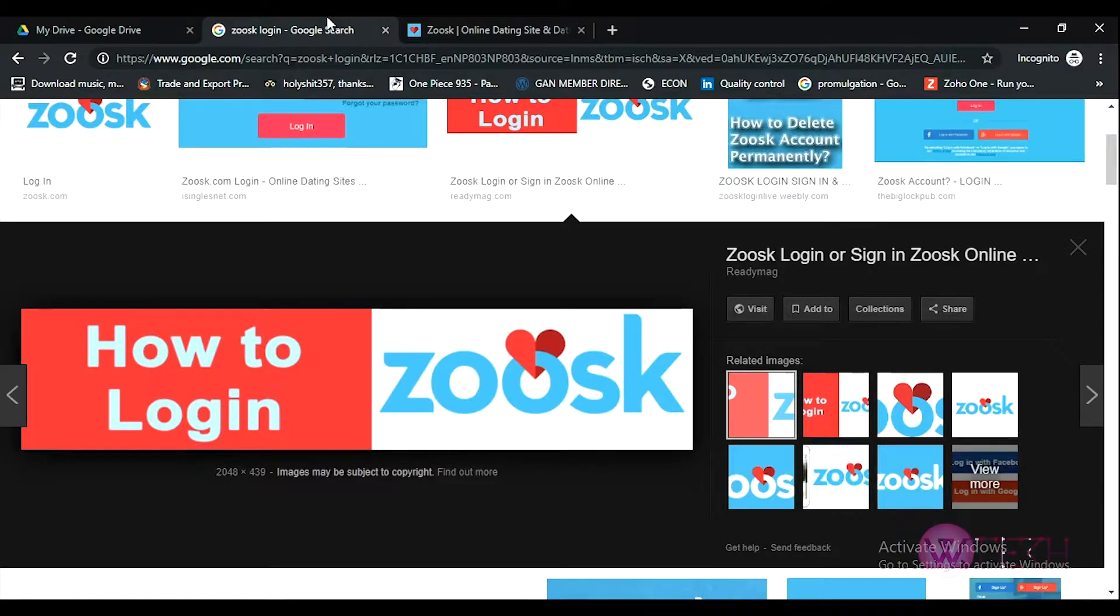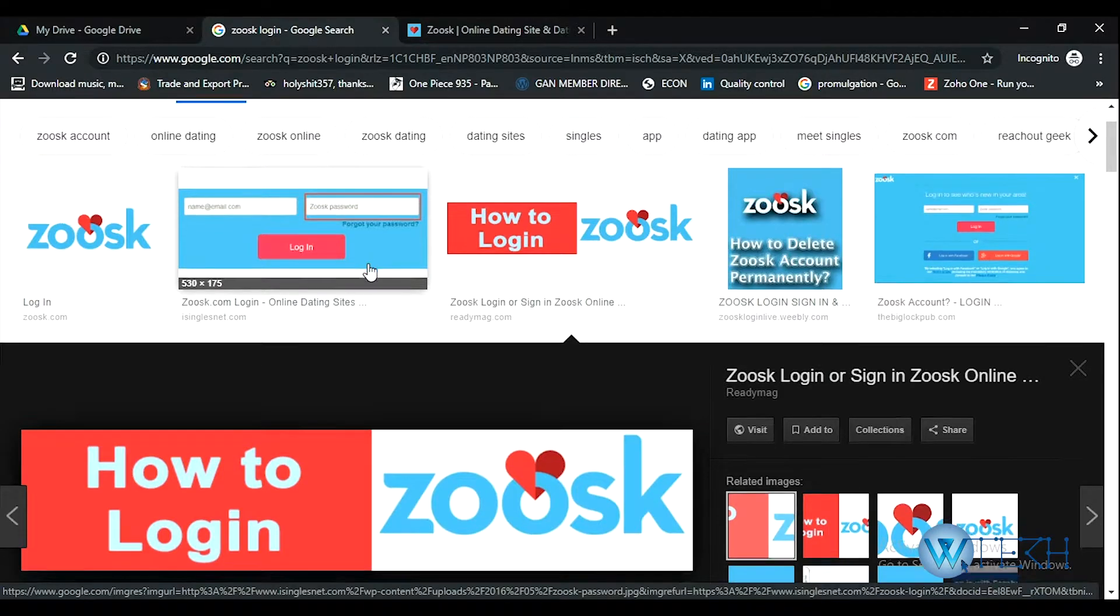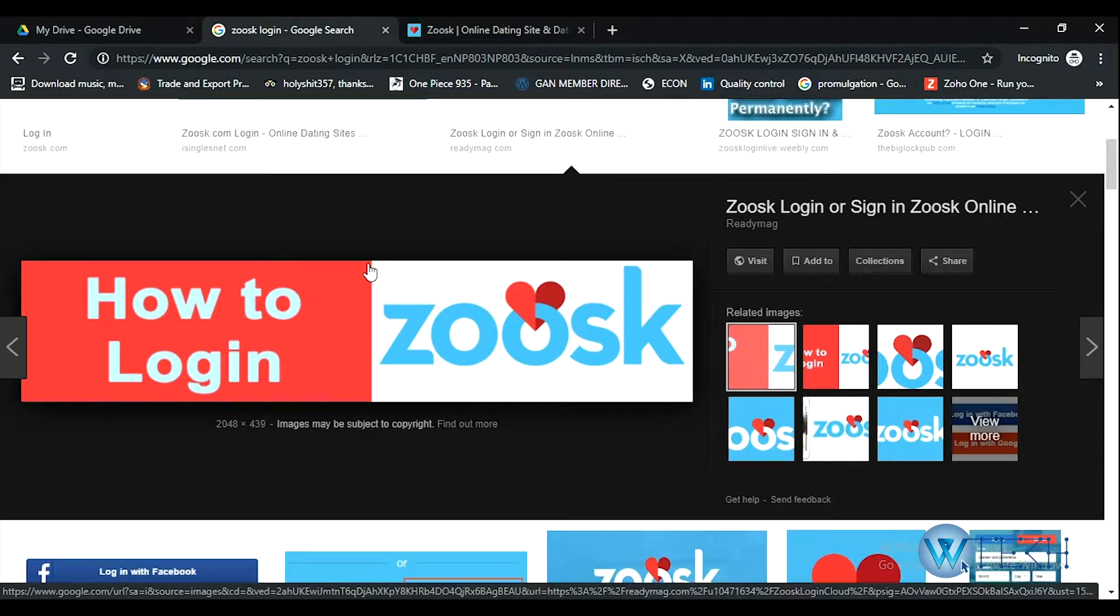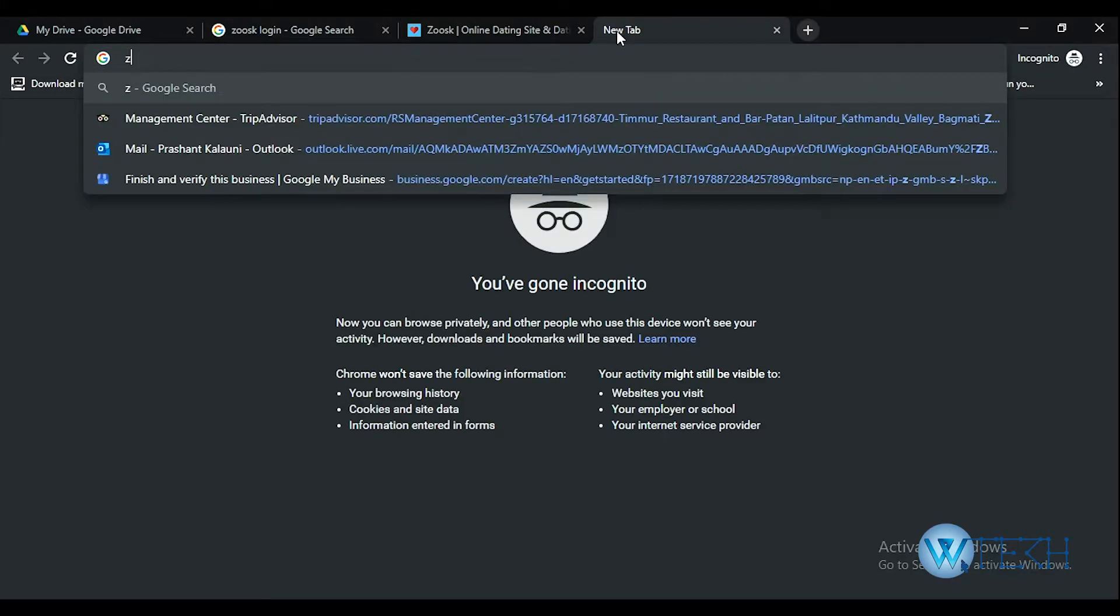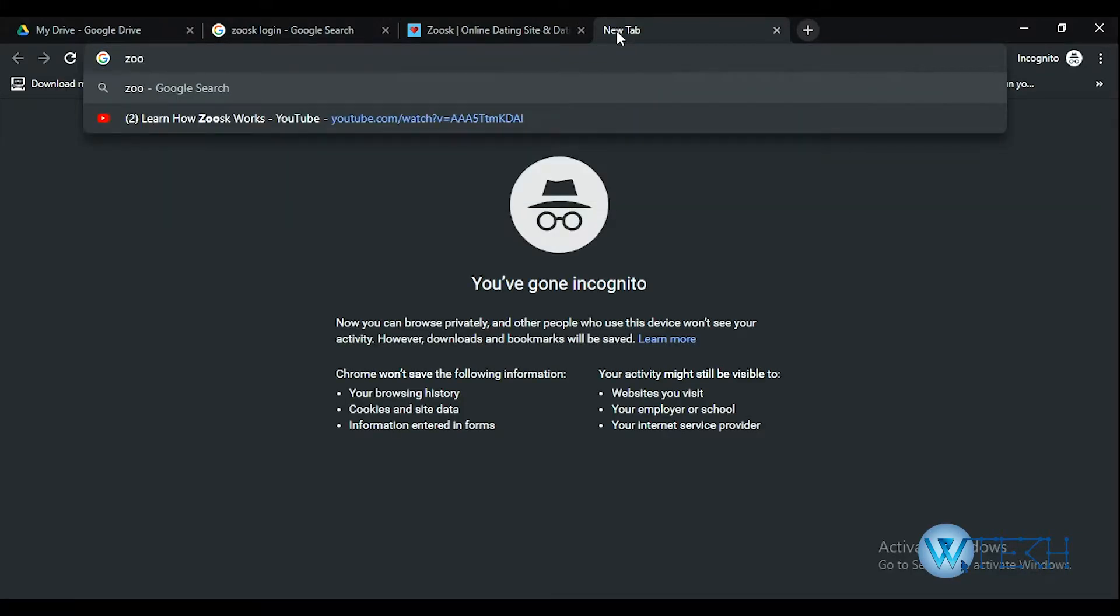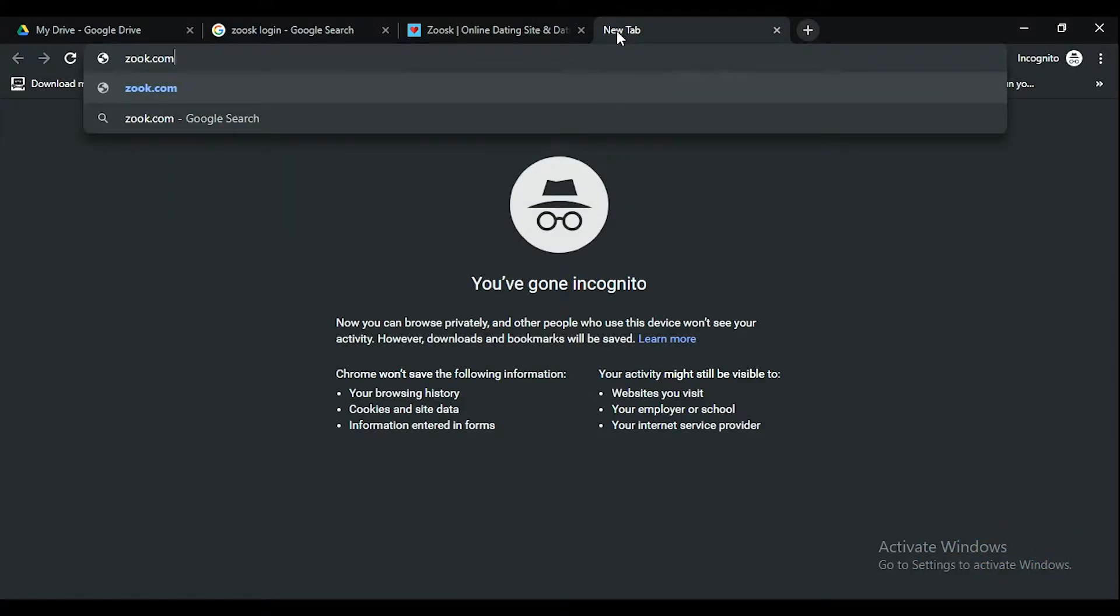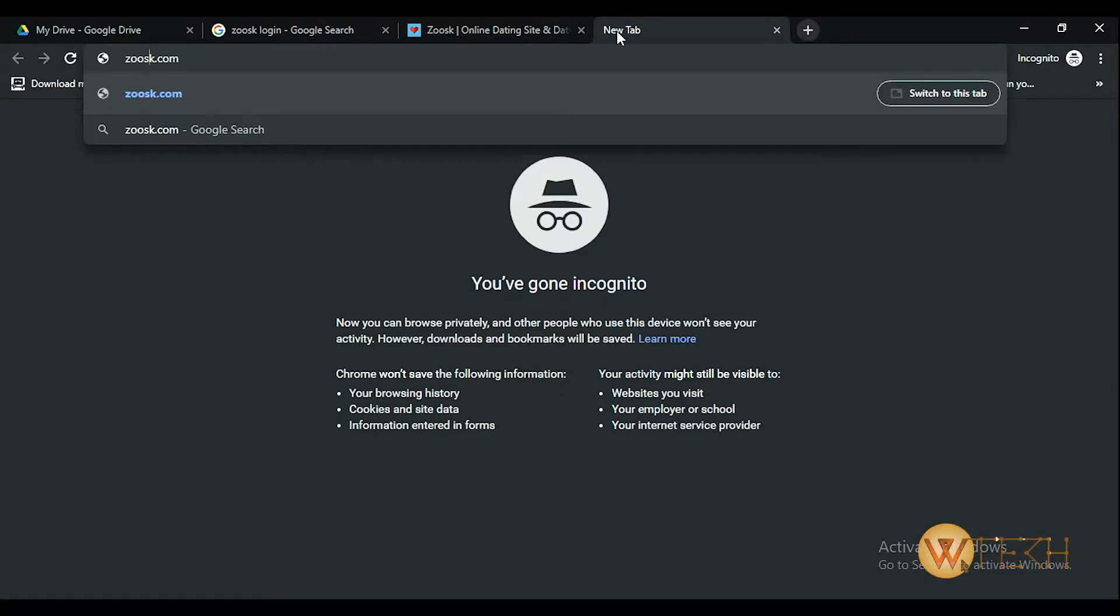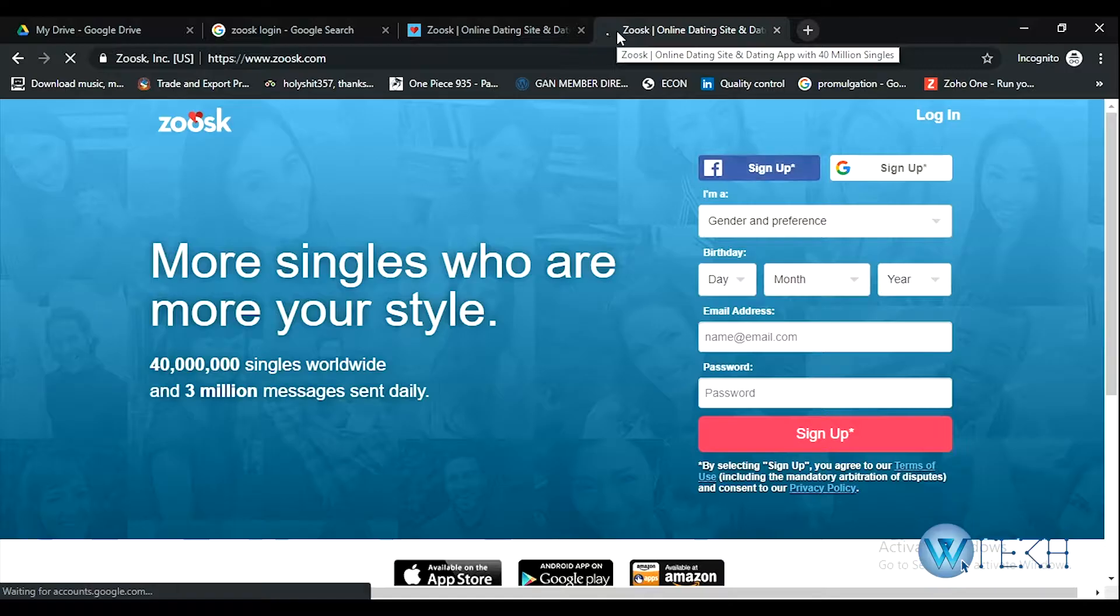On today's video I'll show you how you can reset your Zoosk account password or what you have to do when you forget your Zoosk account password. All right, so let's get started. Open your web browser and on a new tab type zoosk.com, which is z-o-o-s-k.com.